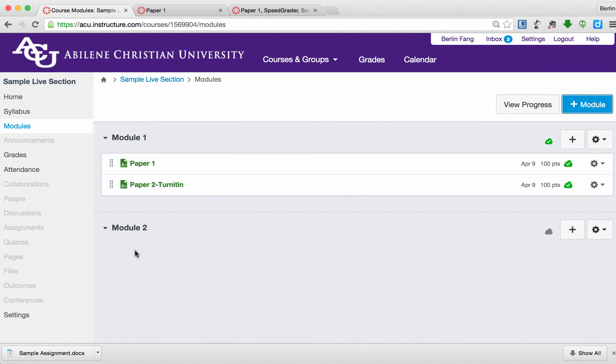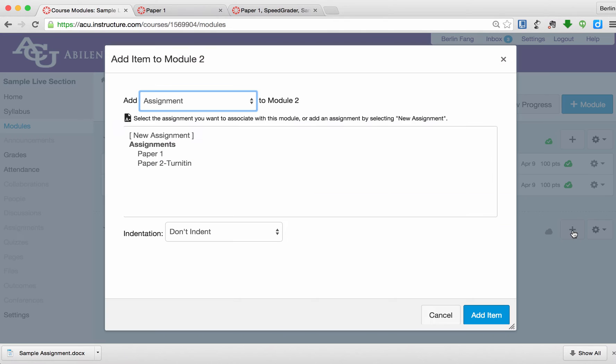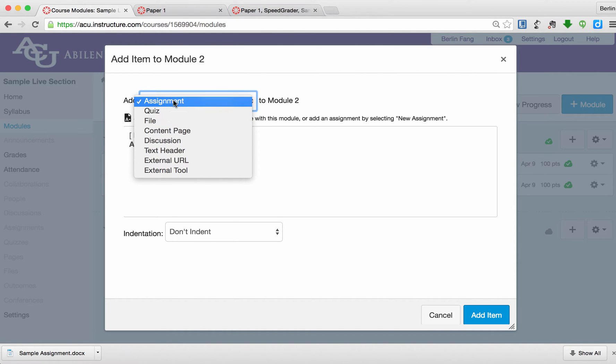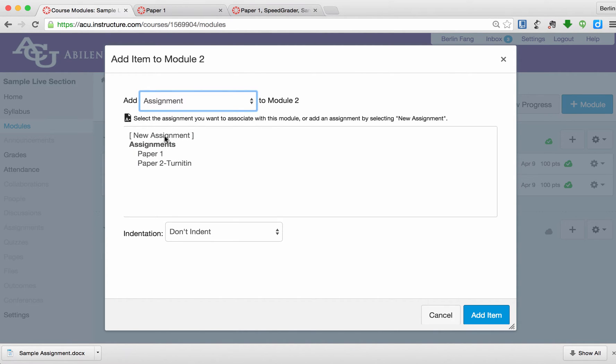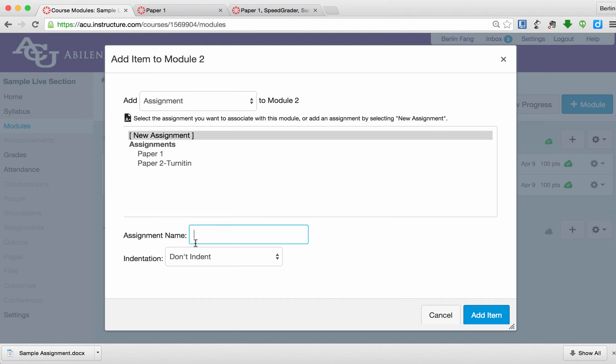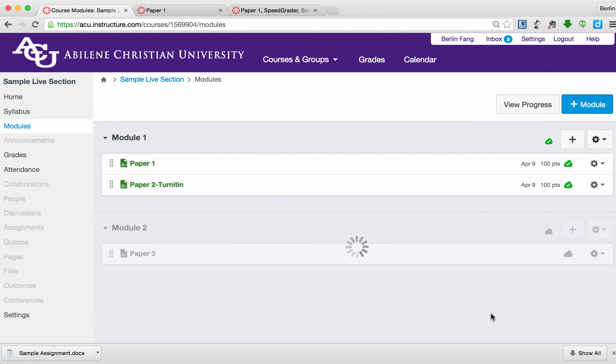And within this module, I'm going to create a paper, and I'm going to use Turnitin. To do that, I click on this plus button. And this will allow me to choose an assignment to create. There are some other things I can create, but I'm going to create an assignment right now. I'm going to select New Assignment. I will call it Paper 3, for instance. Add this item.